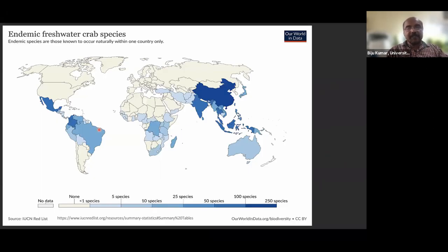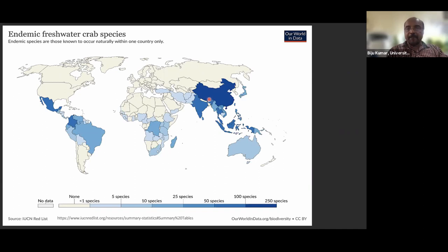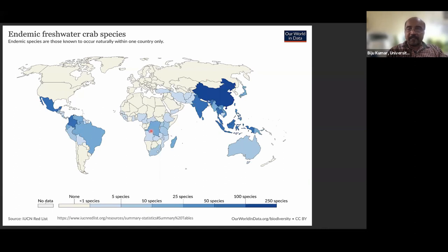A map extracted from the IUCN database shows endemic freshwater crab species worldwide. Countries like India and China have more than 50 endemic species each. The tropical region across Asia and some island countries show high endemism, similar to other organisms like fish. Asian countries and Neotropical countries play a critical role in freshwater crab diversity and endemism.